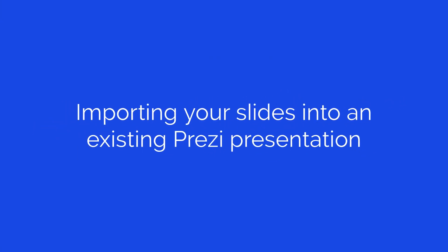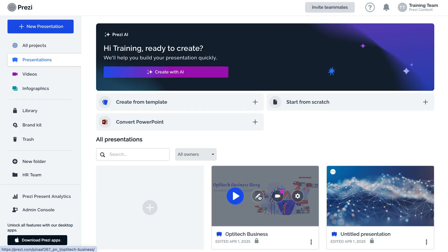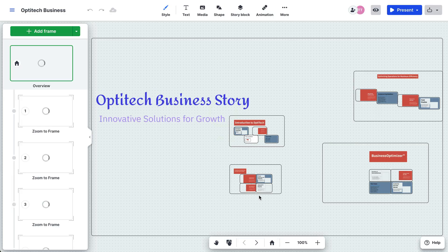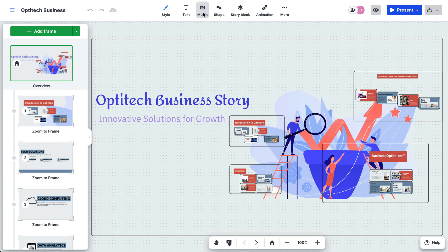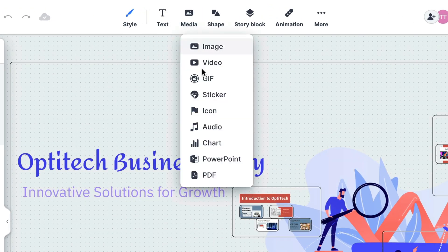You can also import your slides into an existing Prezi presentation. To do so, open your presentation. Click the Media button at the top of the editor. In the menu that opens, click PowerPoint.